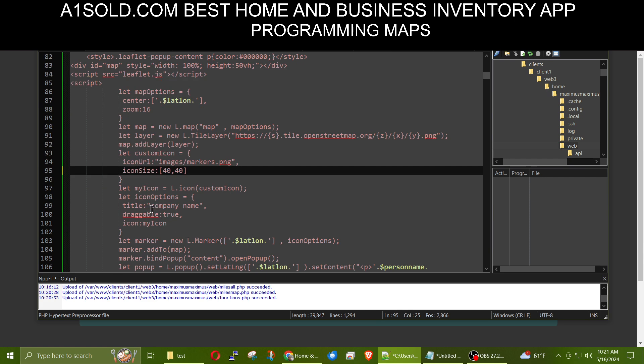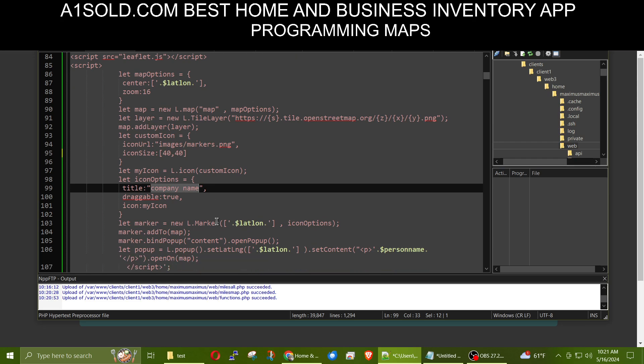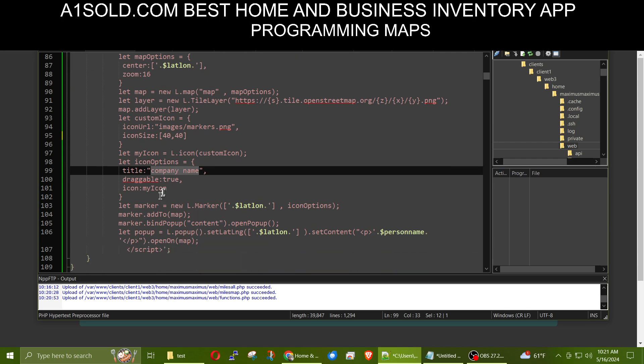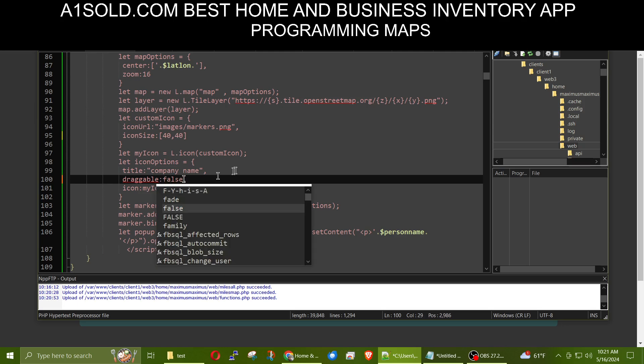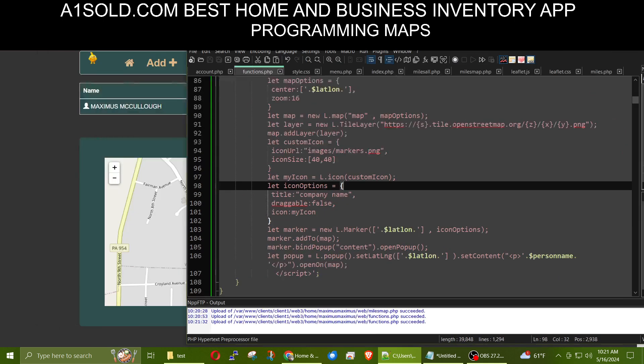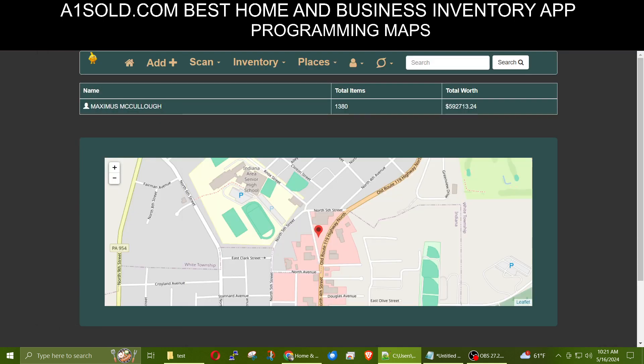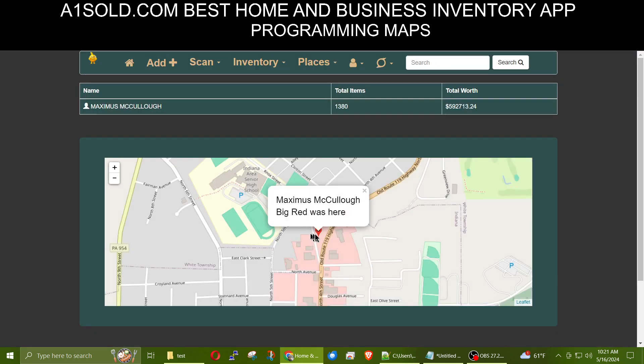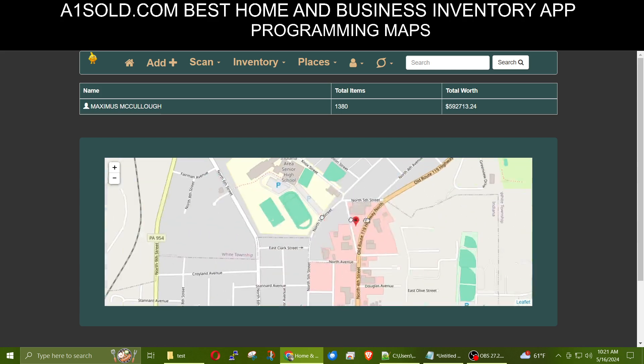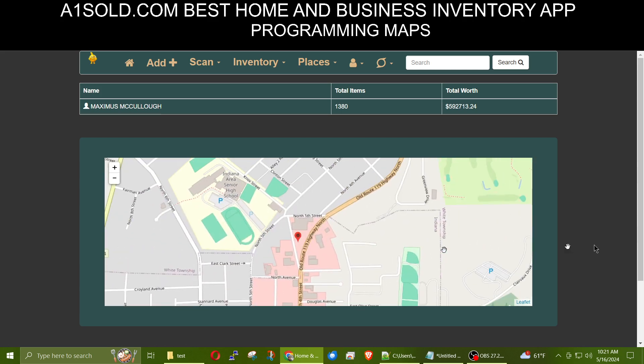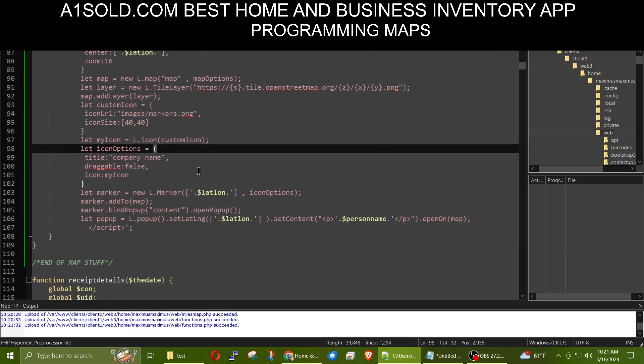The title, you could call the title something different instead of company name. You could have it draggable true or false. Like if you did not want it draggable, you just put false there and we'll save. Okay, so right now let me show you that this marker is indeed draggable. You could drag it anywhere. But now let me refresh it. And then we get rid of that. And now let me try to drag the marker. See, I can't drag the marker. So that's a little bit. That's that.